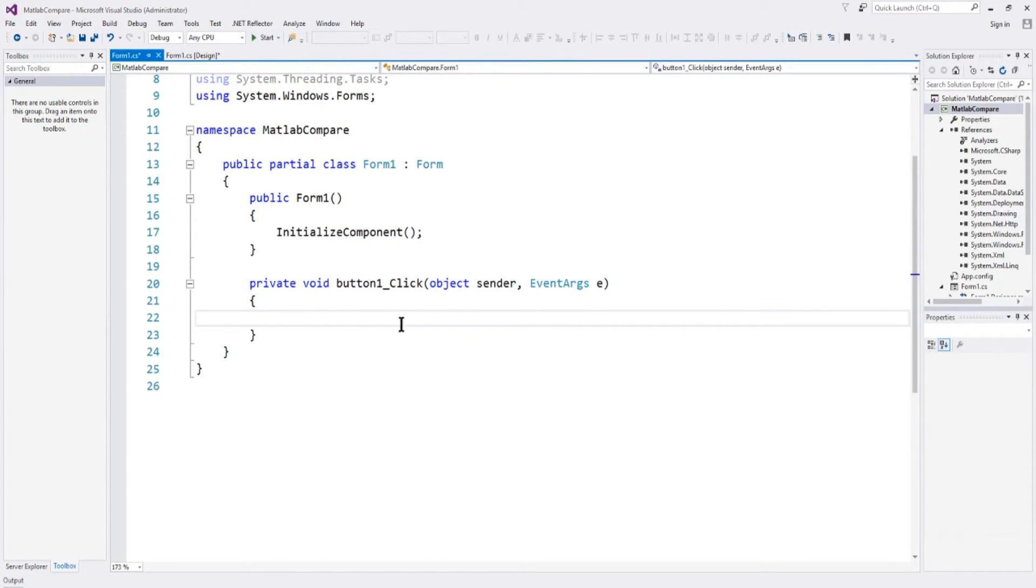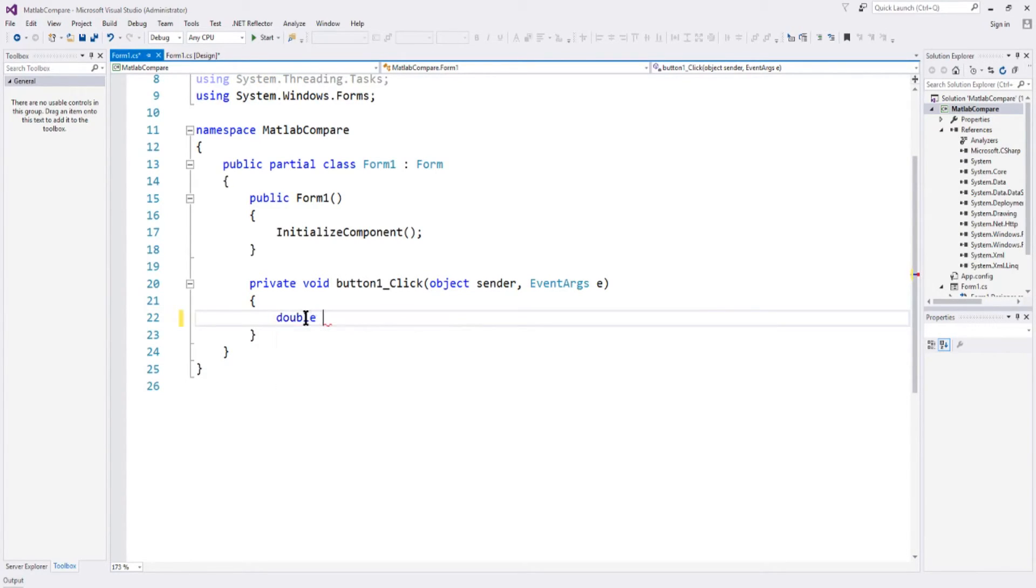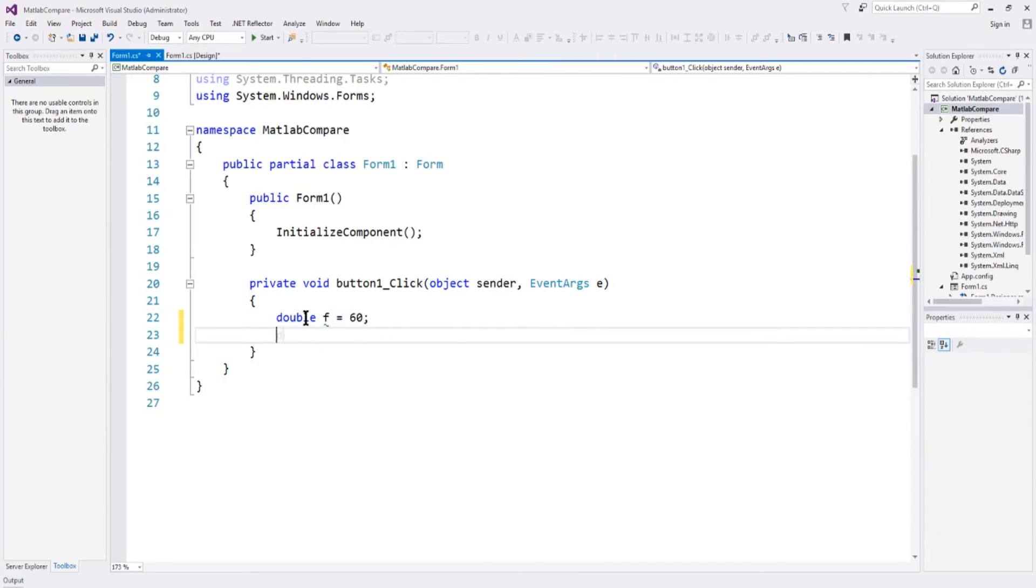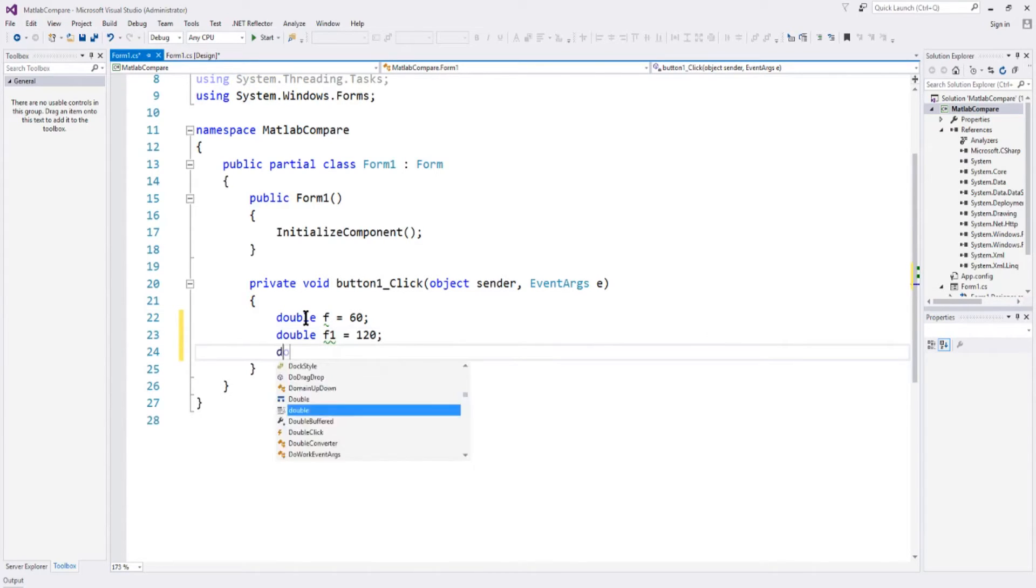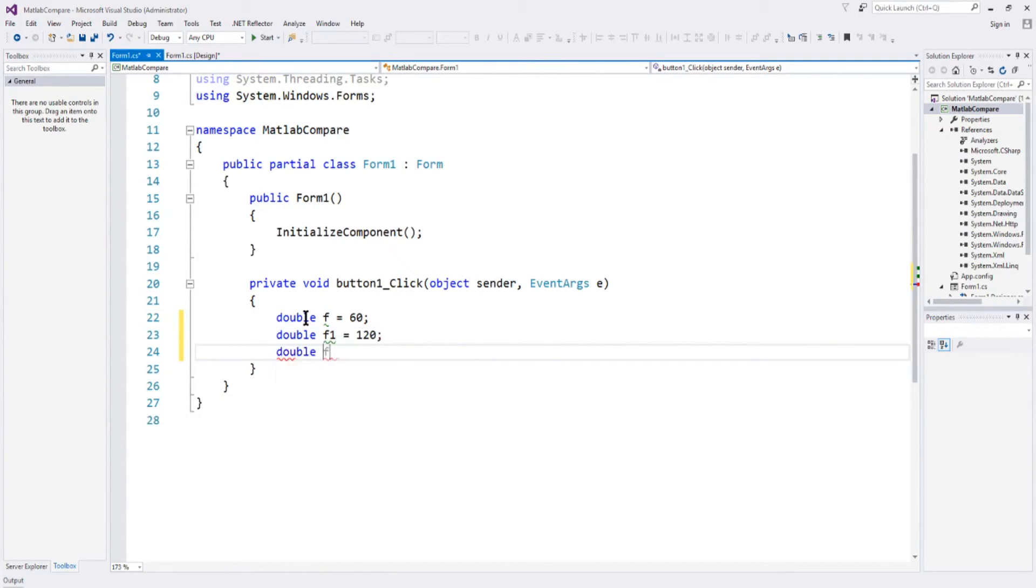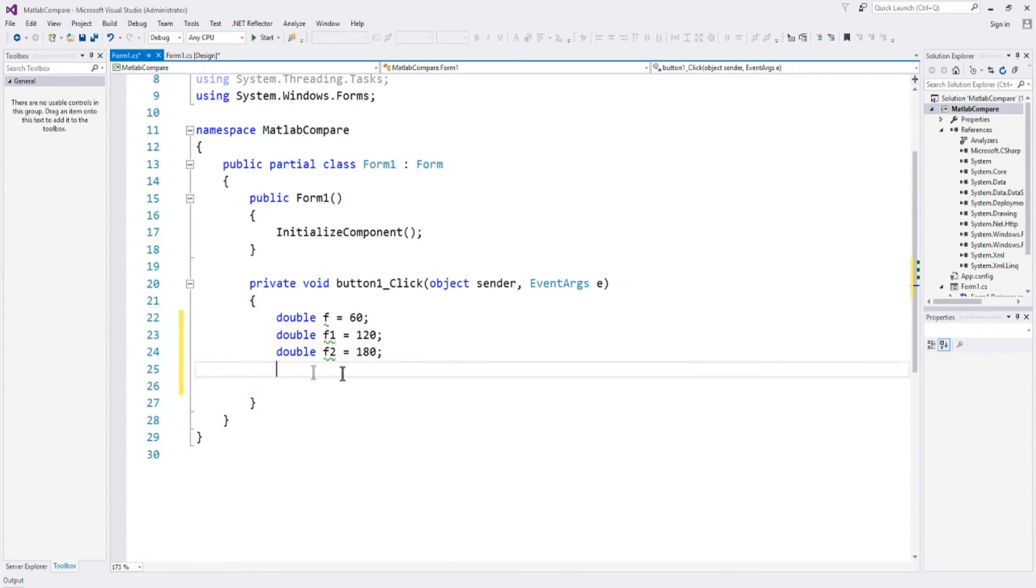So first I have to define my variables. So I will say double F equals 60, so that's the frequency of the first sine wave. Double F1 equals 120. Double F2 equals 180. So now I've defined the three frequencies of the sine waves we're going to plot.